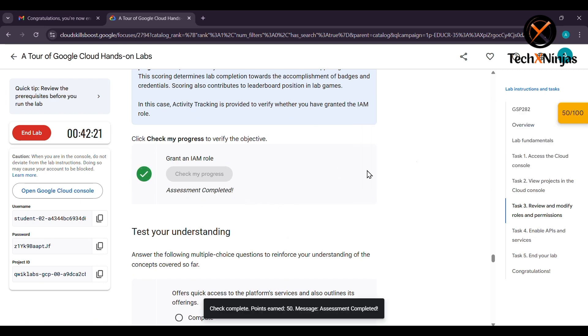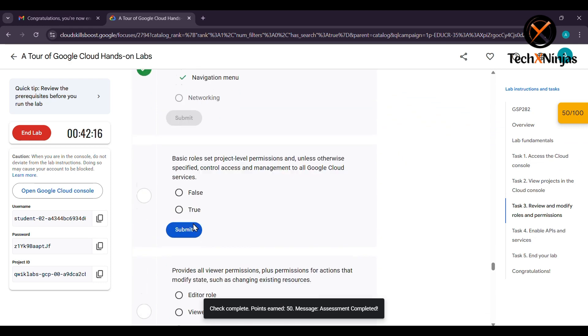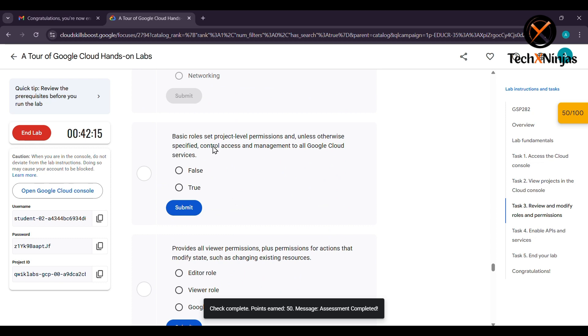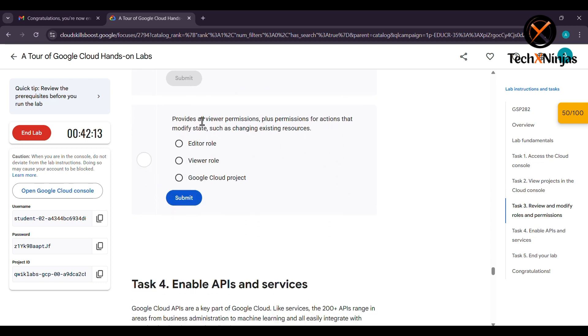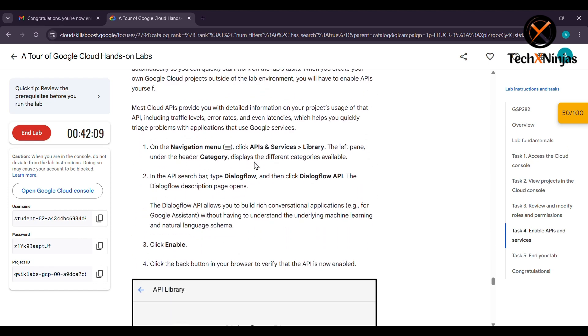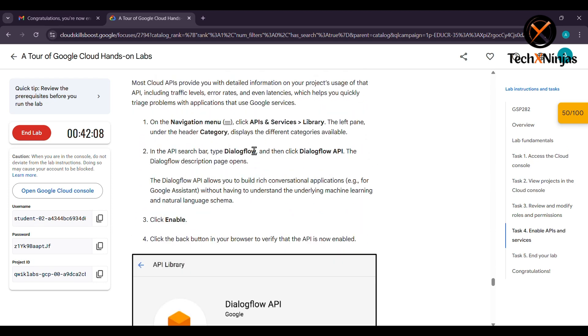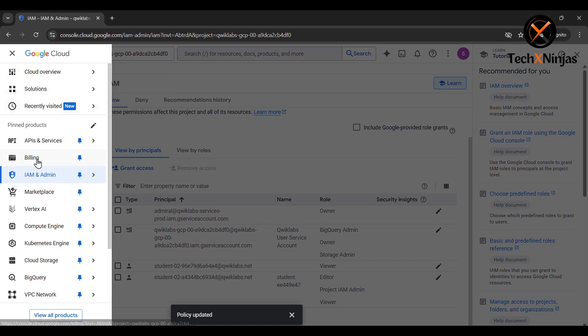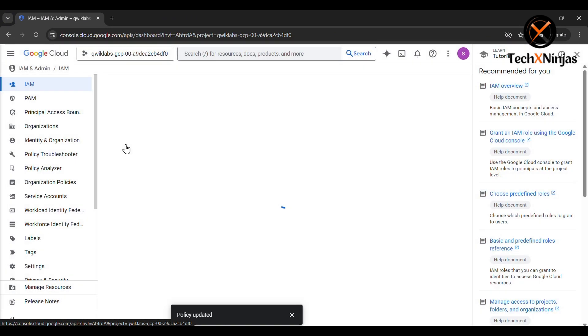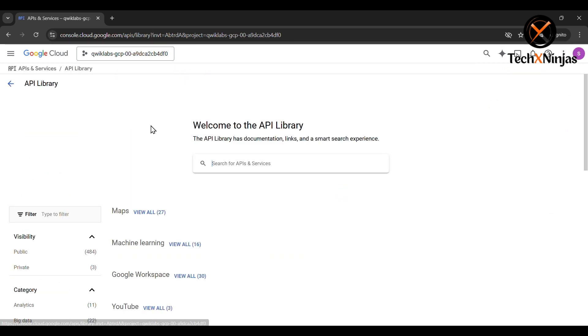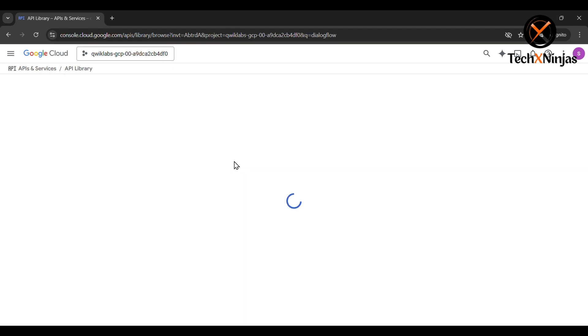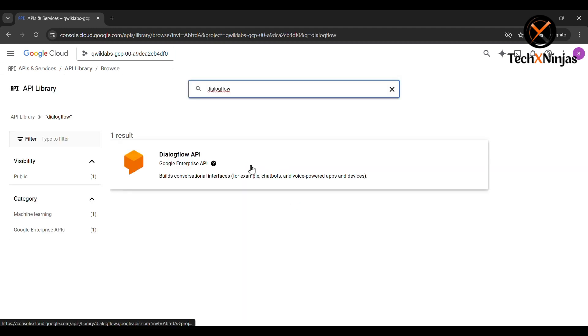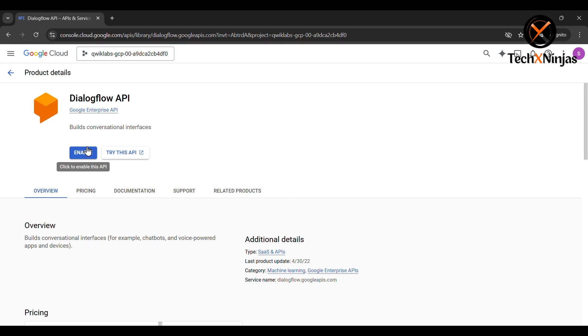Now again the MCQs. Click on APIs and services. Search for Dialogflow and hit enter. You will see one result: Dialogflow API. Now just enable it.